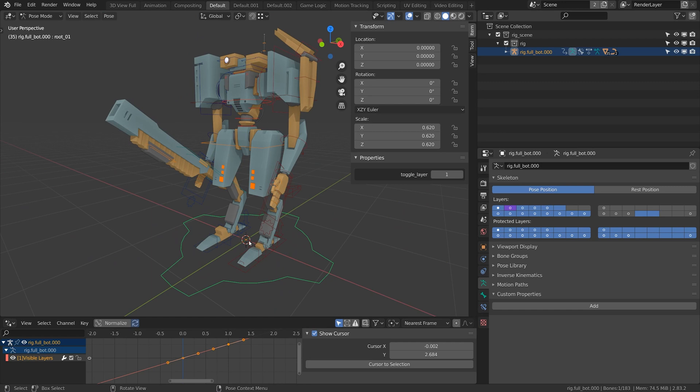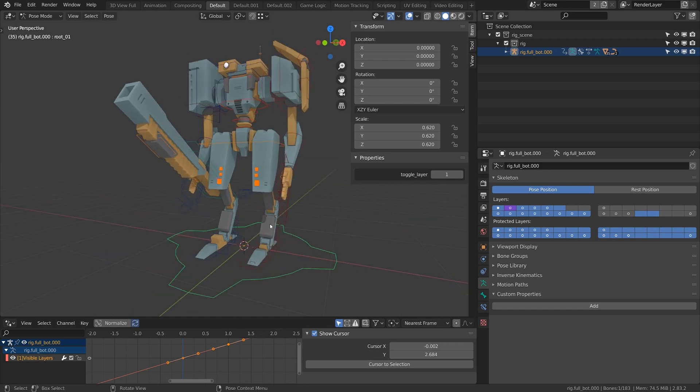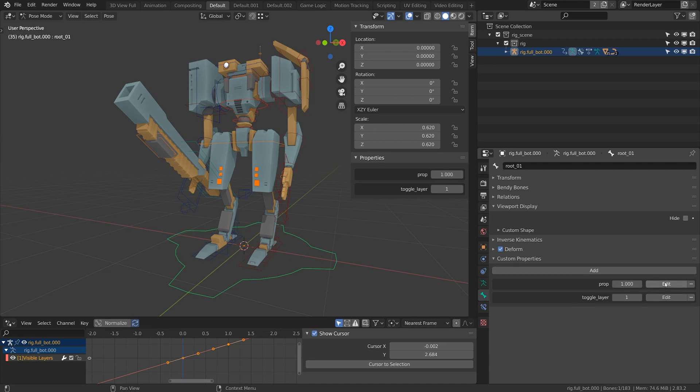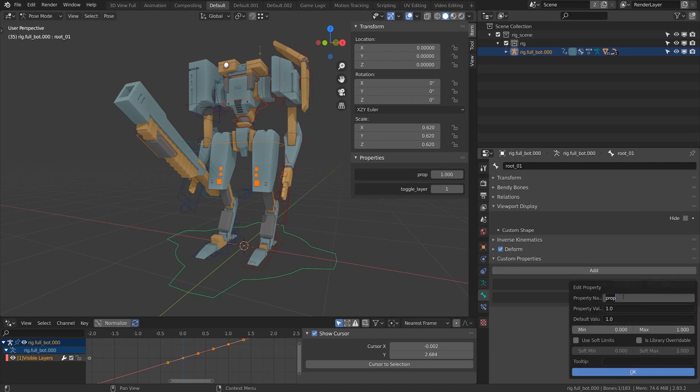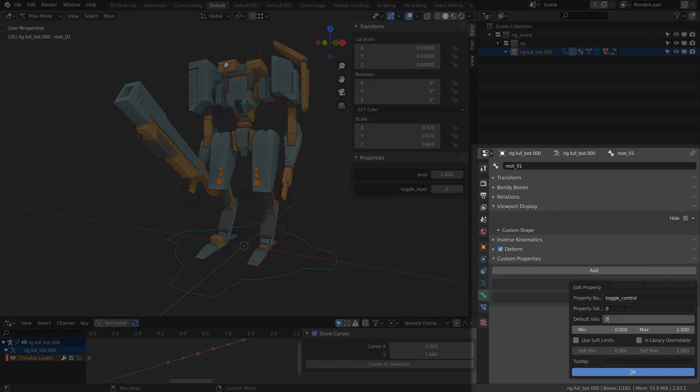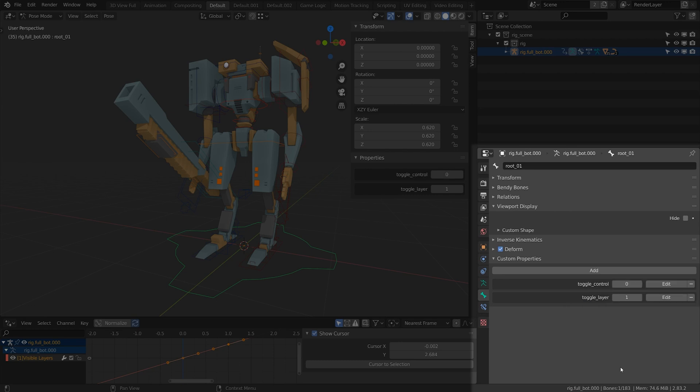If you want to hide an individual control it's a little bit different. I'm going to click on the root node here again. I'll go to the bone tab, click add, click edit and do toggle control. Again property value 0 and 0 for the default value.